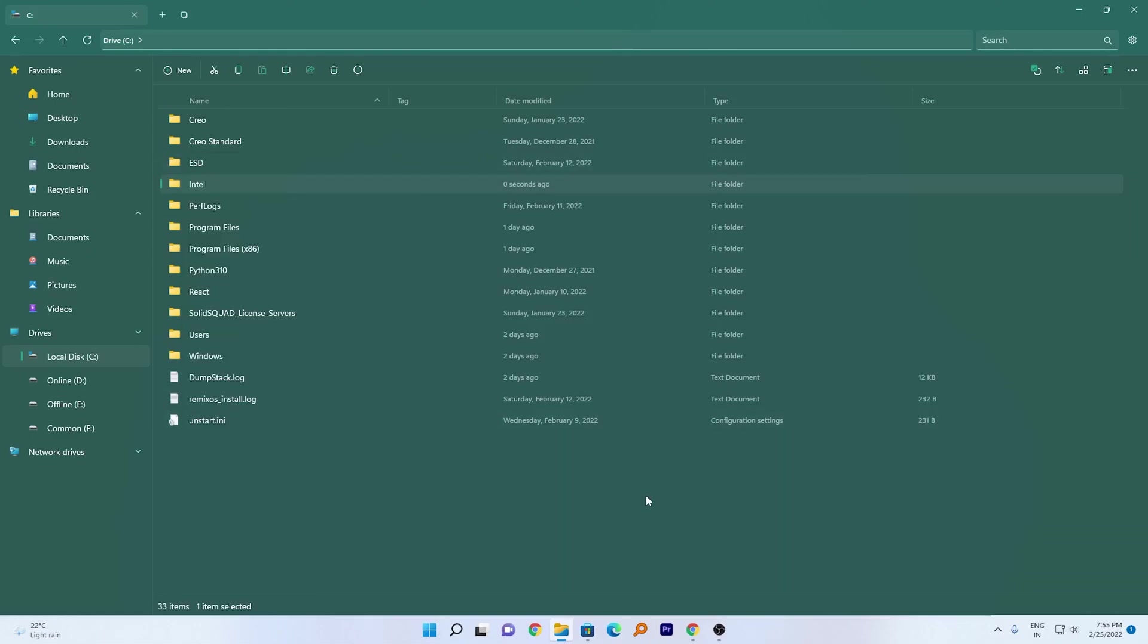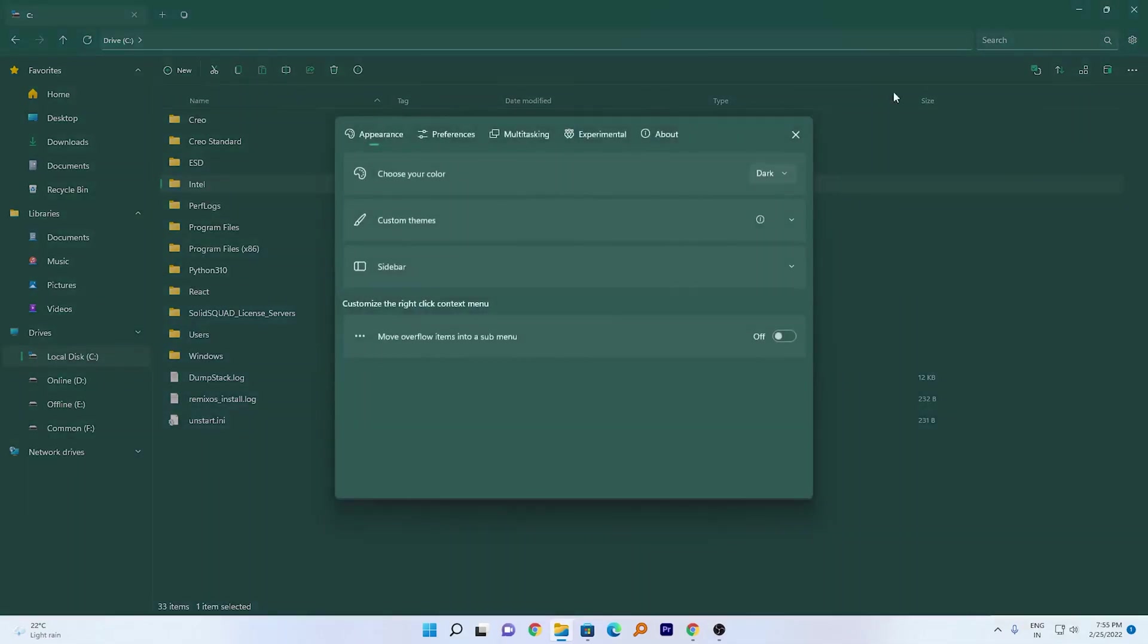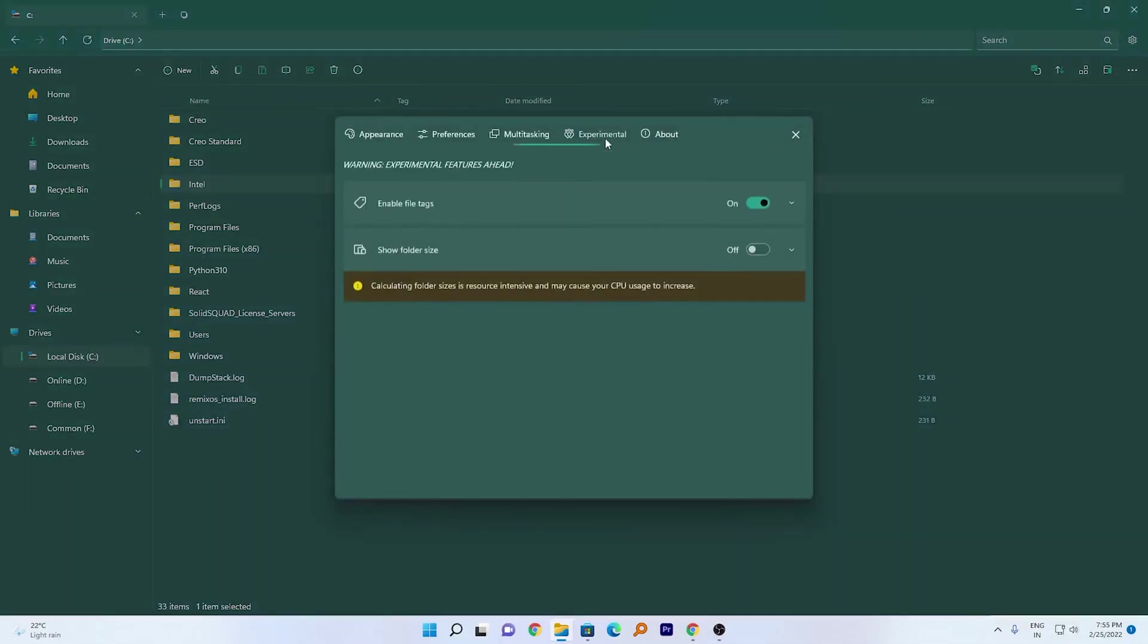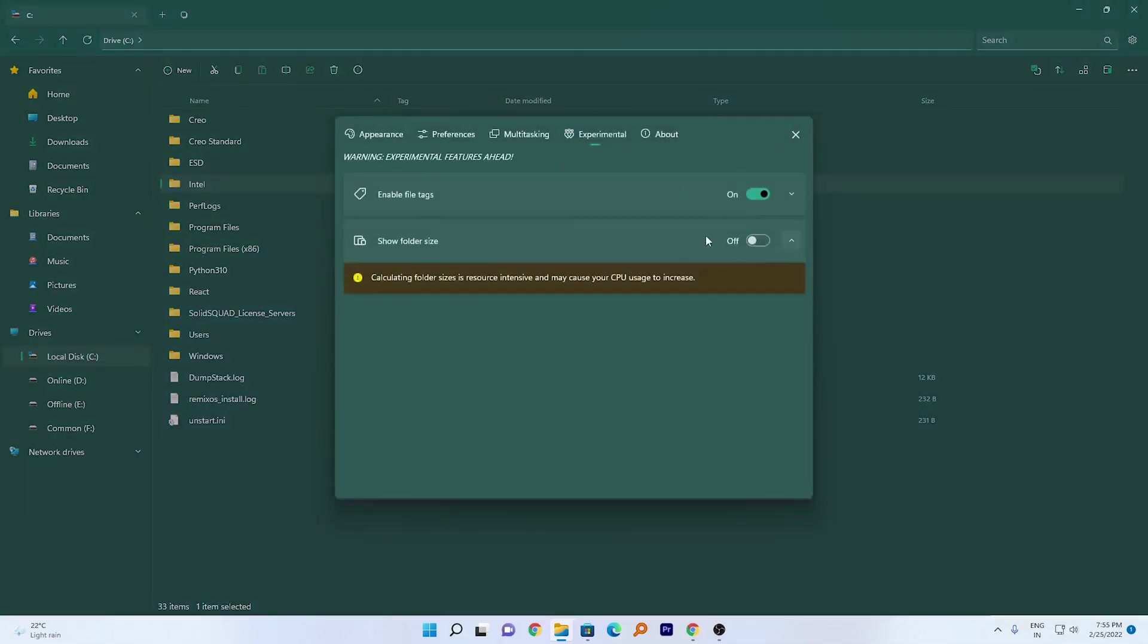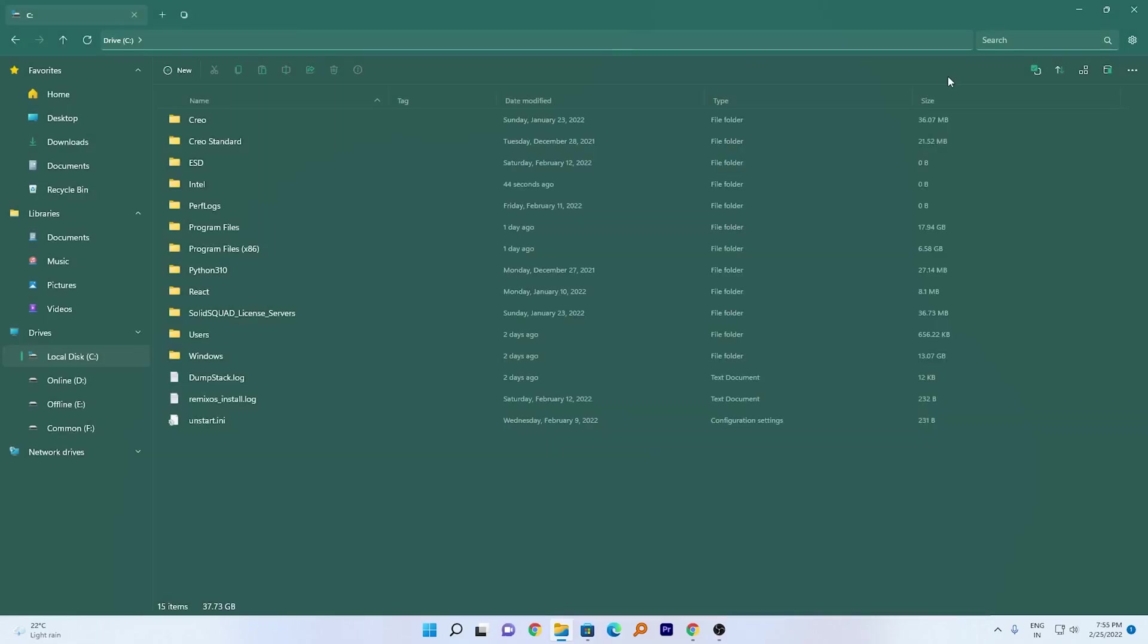The last feature I'm going to talk about is the file size. If you click back in Settings and in Experimental, if you turn this feature on, in this way you can also check which folder is occupying how much space.